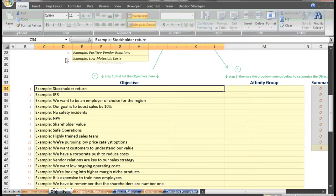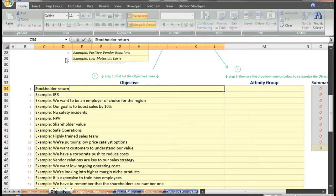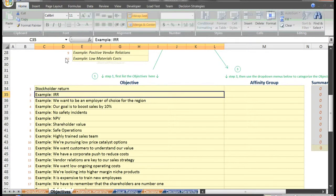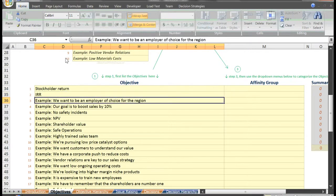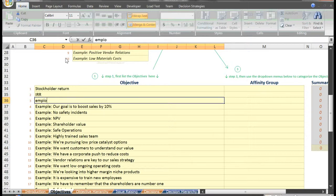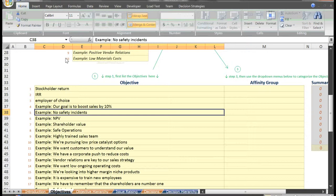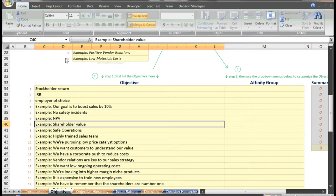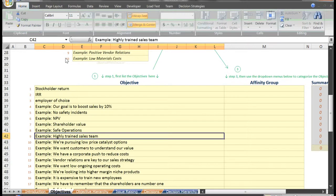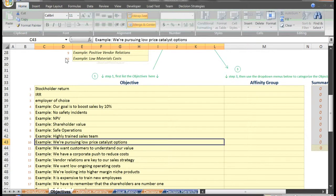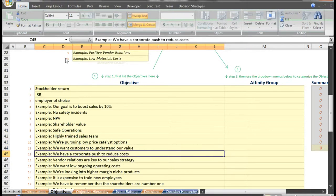For our example, let's say that we heard the following objectives: stockholder return, IRR, we want to be an employer of choice for the region, our goal is to boost sales by 10%, no safety incidents, NPV, shareholder value, safe operations, to have a highly trained sales team, and that we're pursuing low price catalyst options.